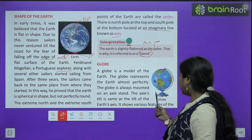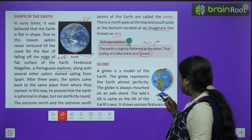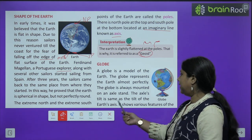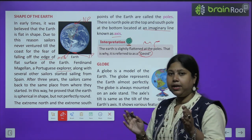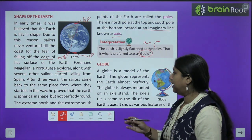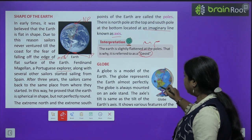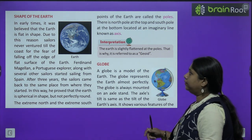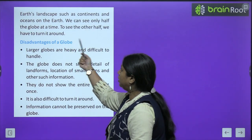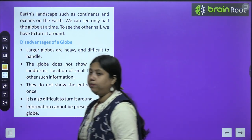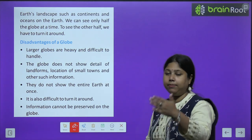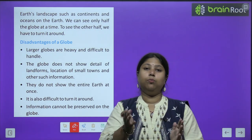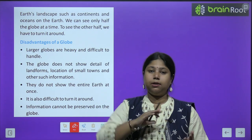The globe is always mounted on an axle stand. Hamesa globe aise stand par fit kiya jaata hai. The axis tilt is the same as the tilt of the earth's axis — jaise earth apni axis pe halka sa jhuka hua hai, exactly waise hi globe bhi apni axis pe halka sa jhuka hua hota hai. It shows various features of the earth's landscape, such as continents and oceans. We can see only half of the globe at a time; to see the other half, we have to rotate it.